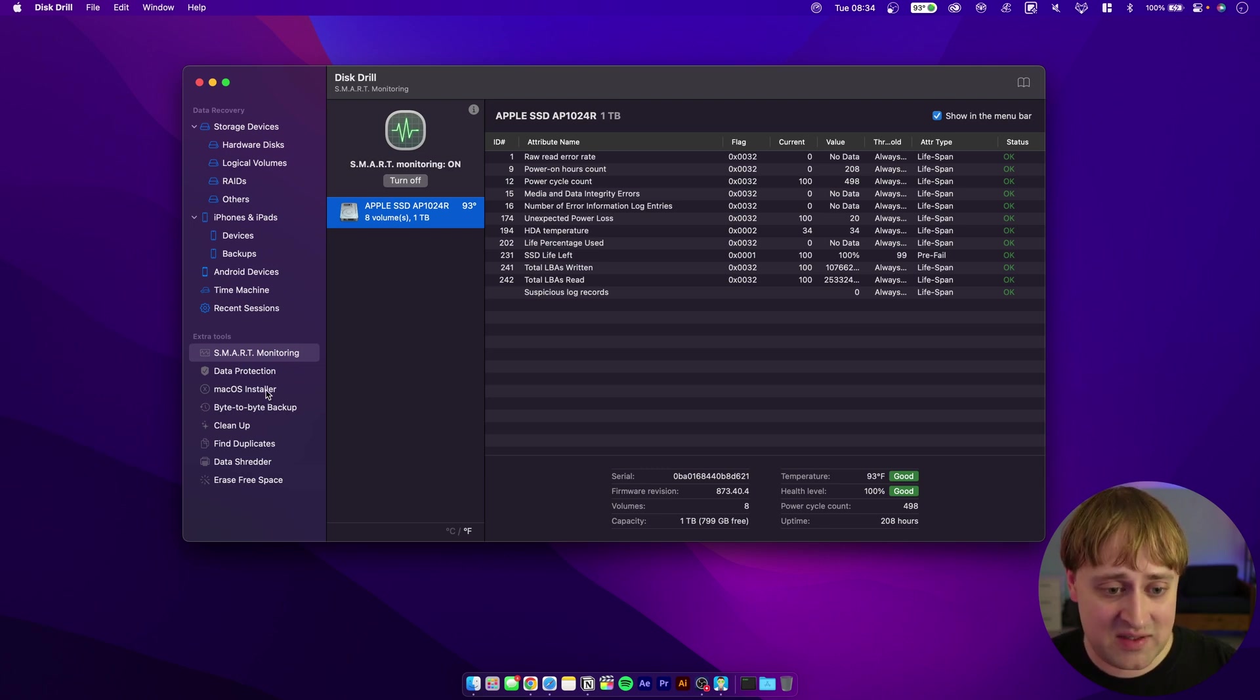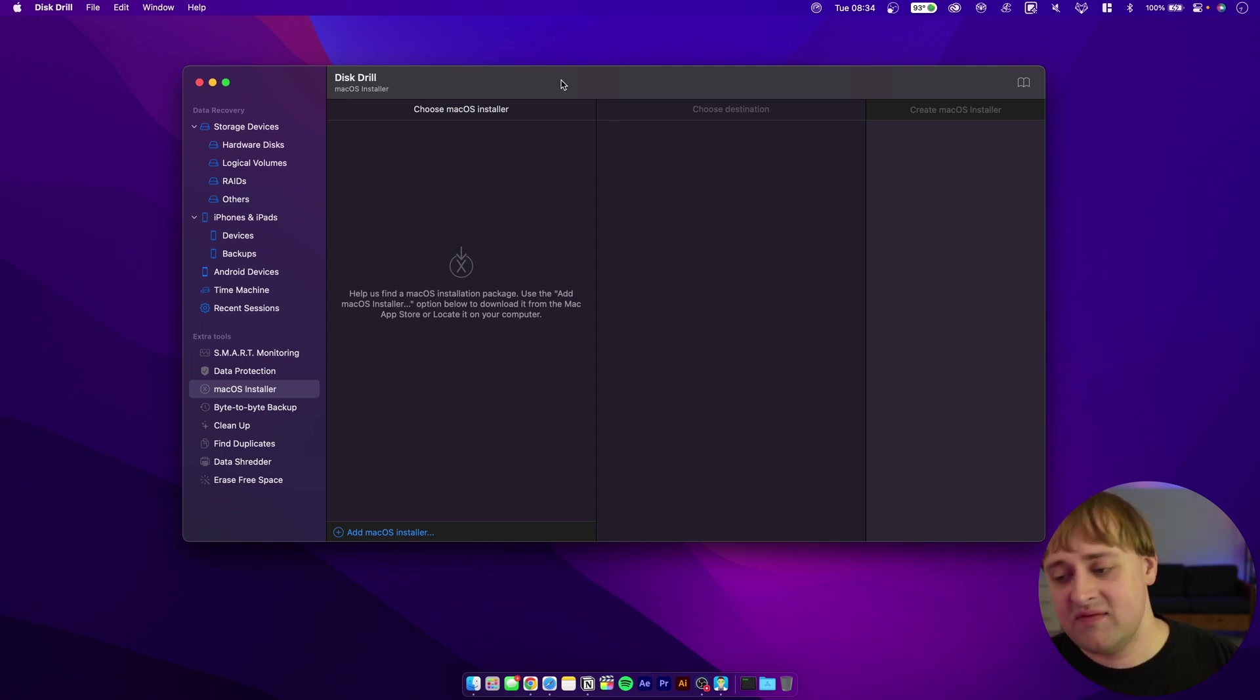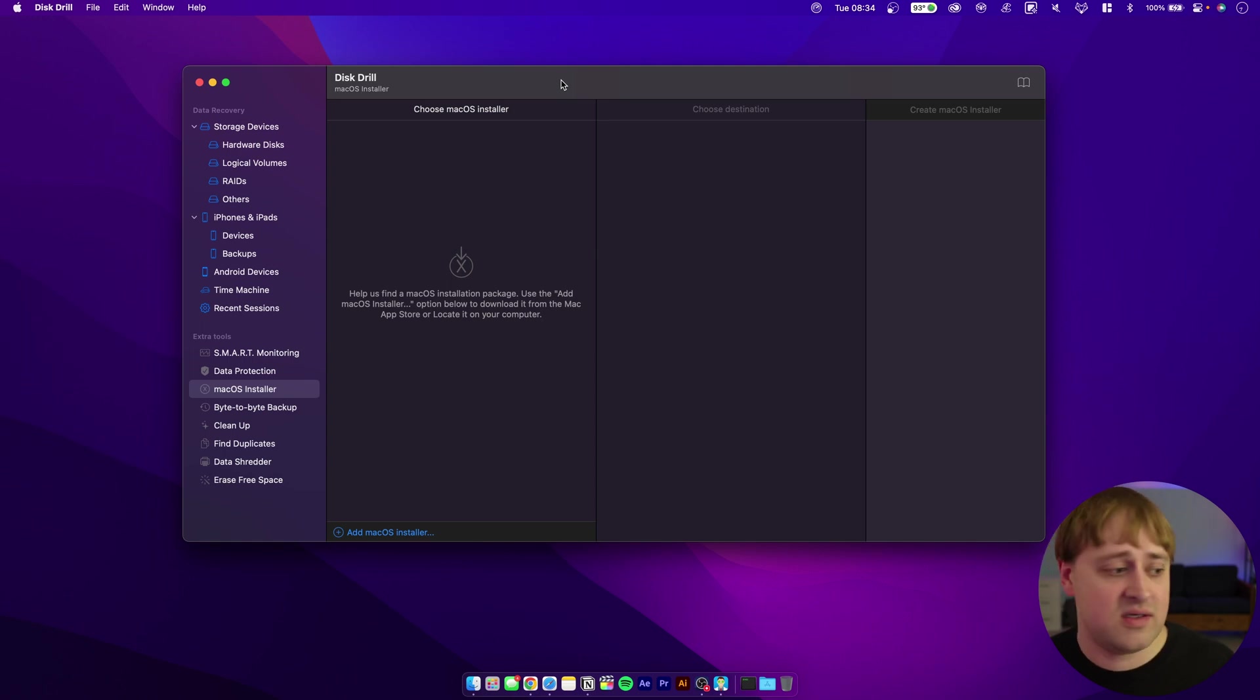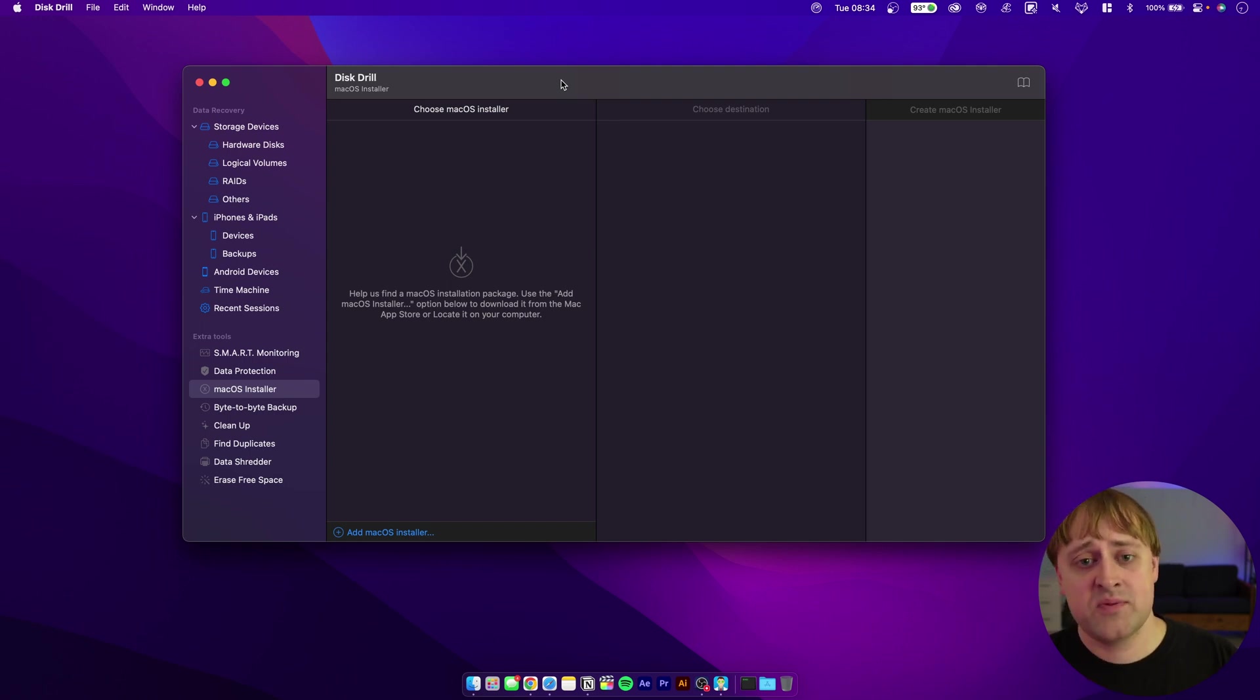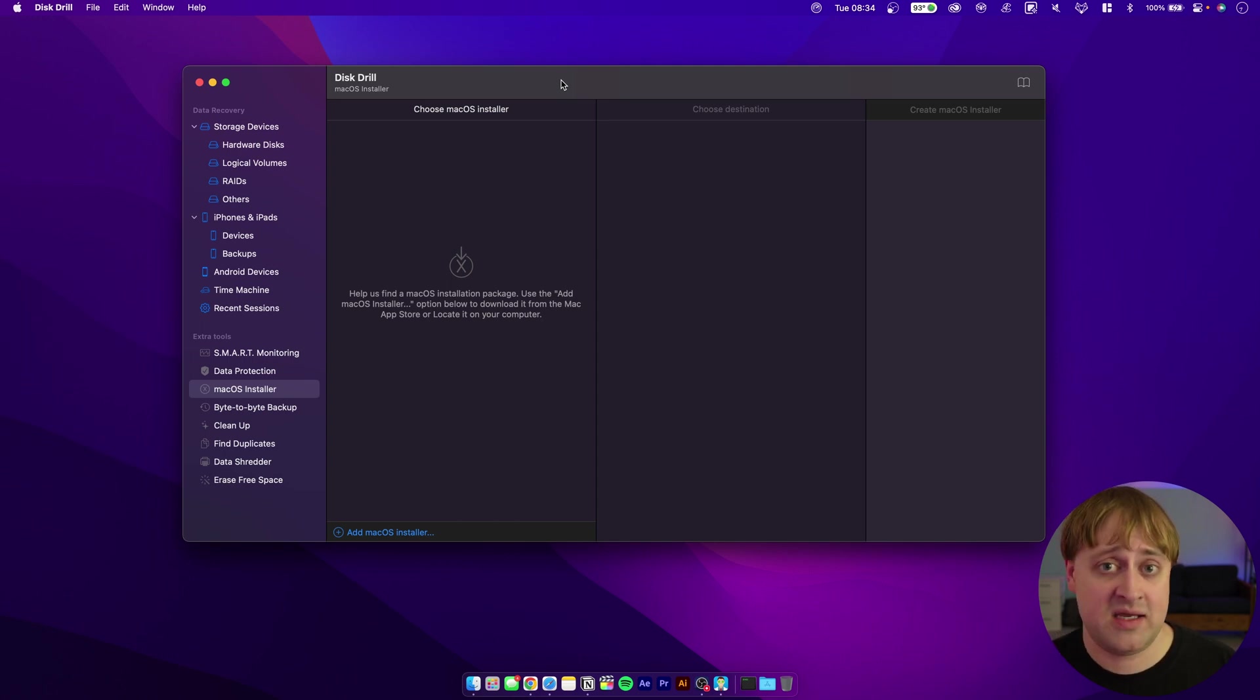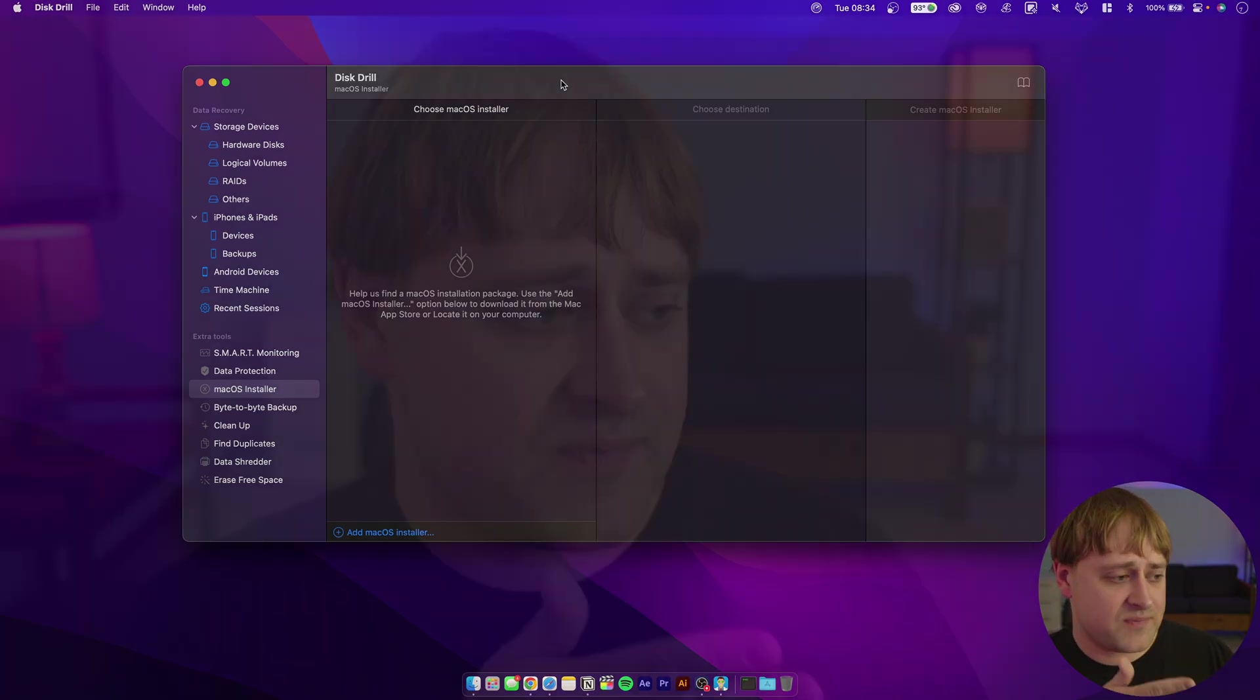One thing that I think is pretty cool with this app is the ability to create a macOS installer. If you've ever been traveling and needed to reinstall macOS for any reason, maybe macOS isn't working or you're having lots of kernel panics, or maybe you just want to have an installer as a backup. This program will actually let you create a USB installer of macOS to keep on hand. You can keep that in your backpack or at your desk if you ever needed it.